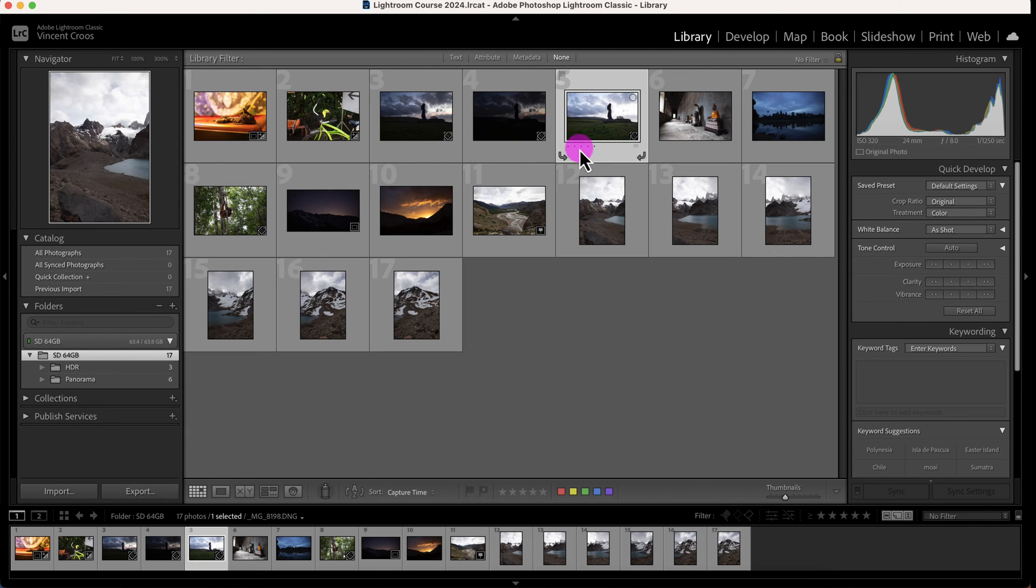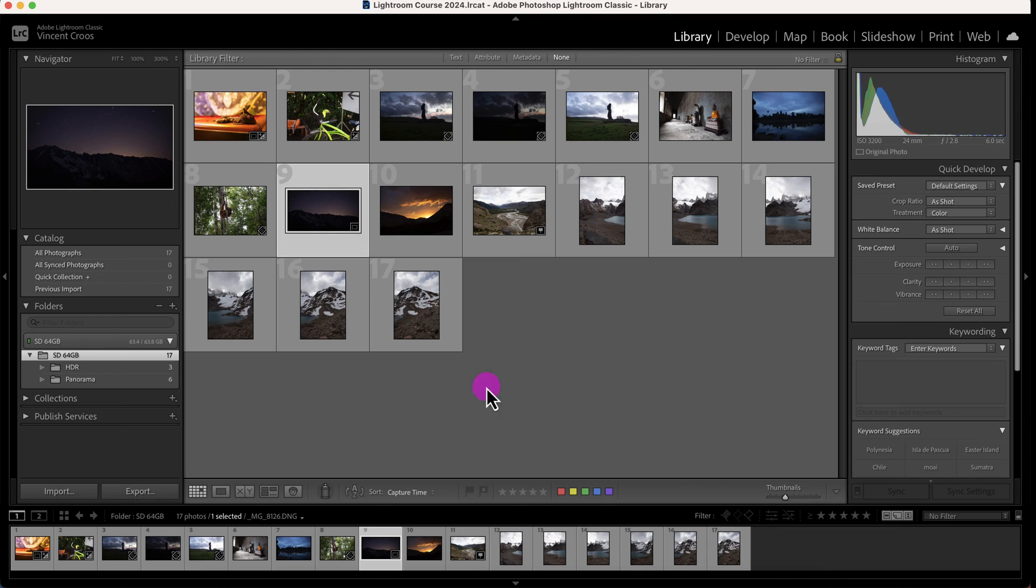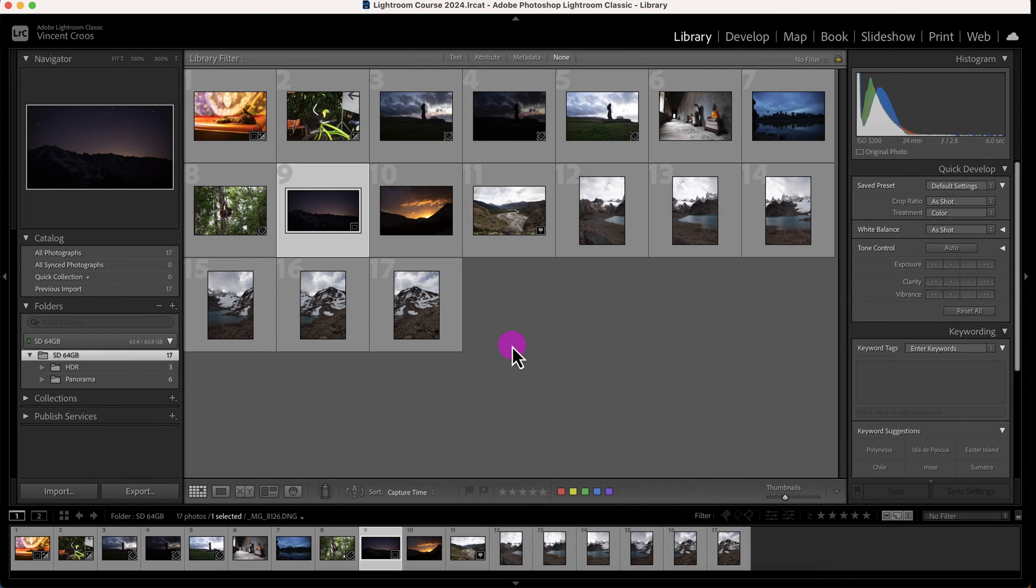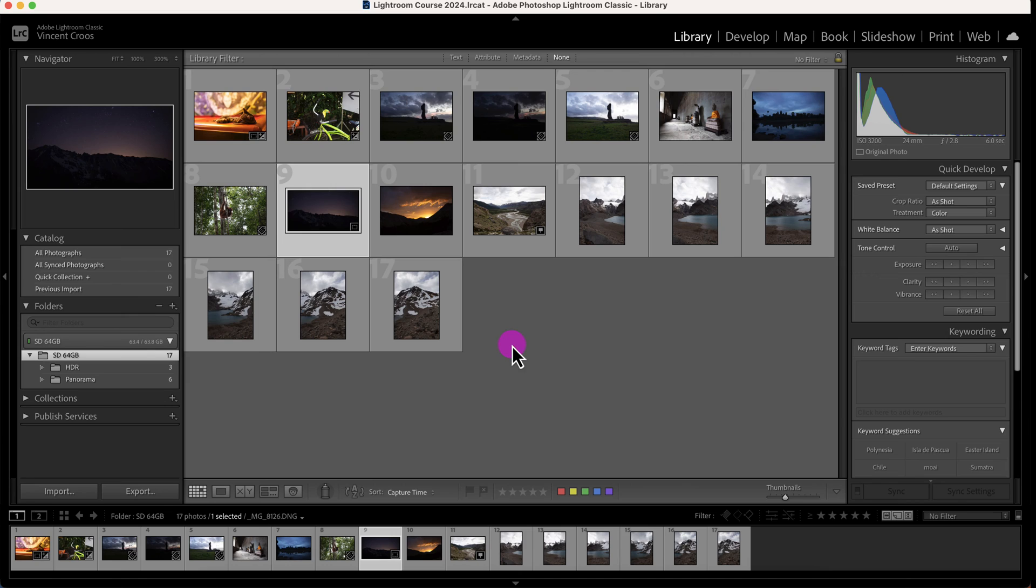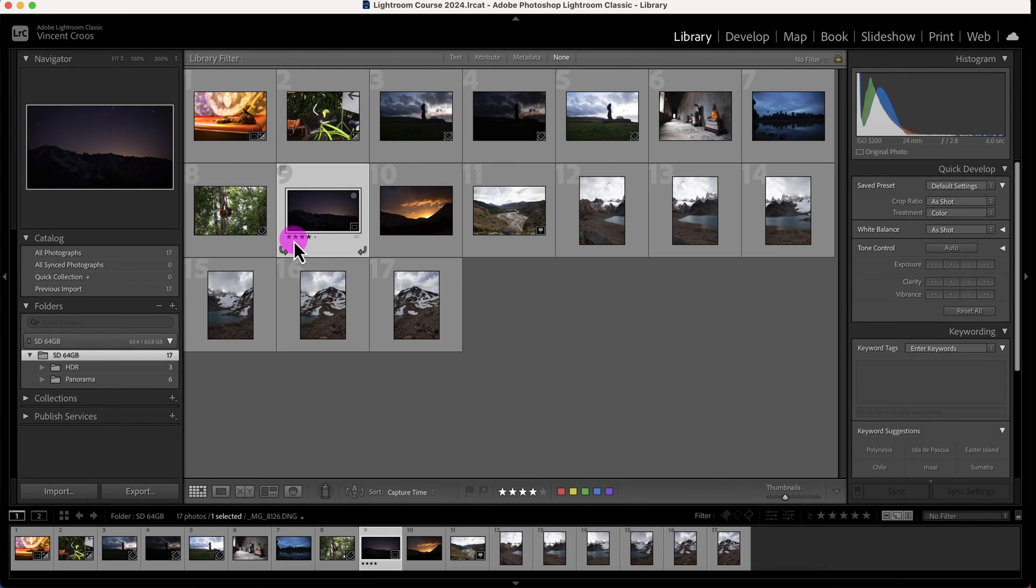The star ratings allow you to rate your images out of five. This is useful if you're doing wedding photography or portrait photography and want to rate which images are the best to show your clients—depends on how you want to use it. You just click on the star rating here, and you can choose up to five stars. You can see how it changes in the thumbnail. Let me go to Loupe view again—here it is.